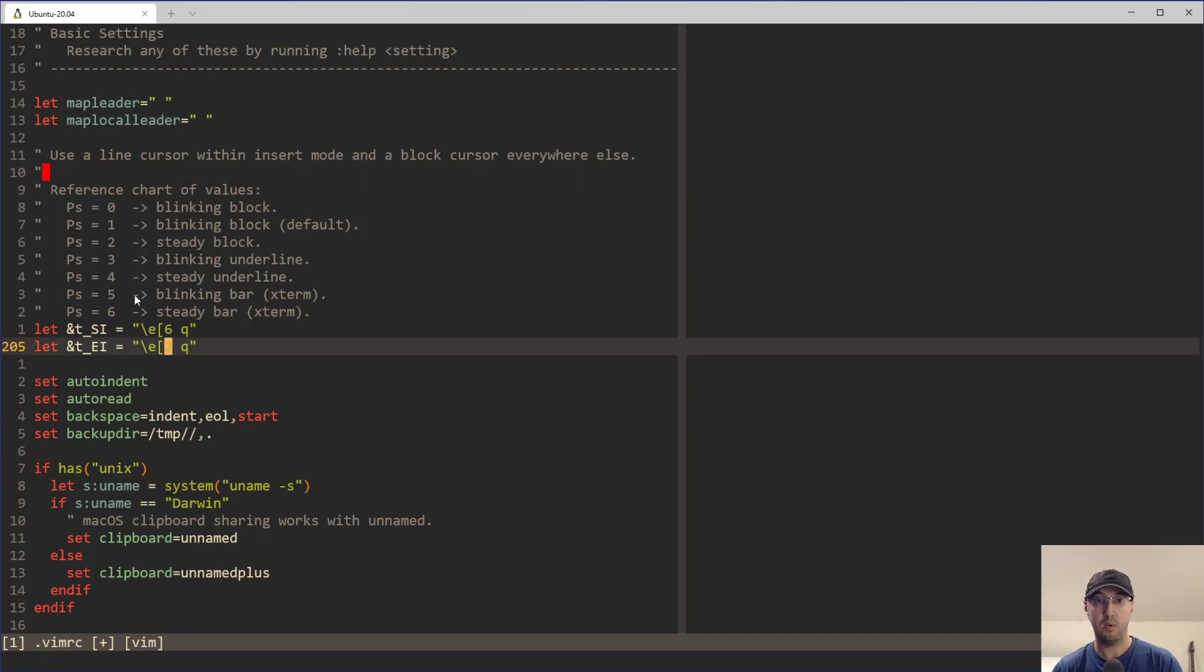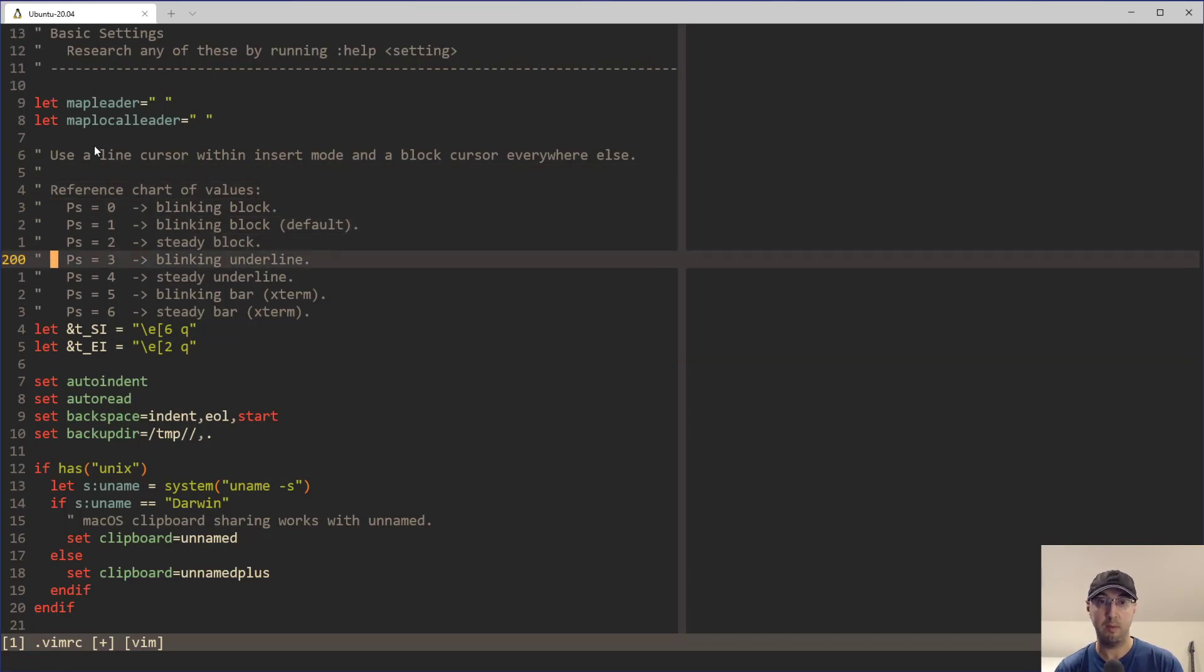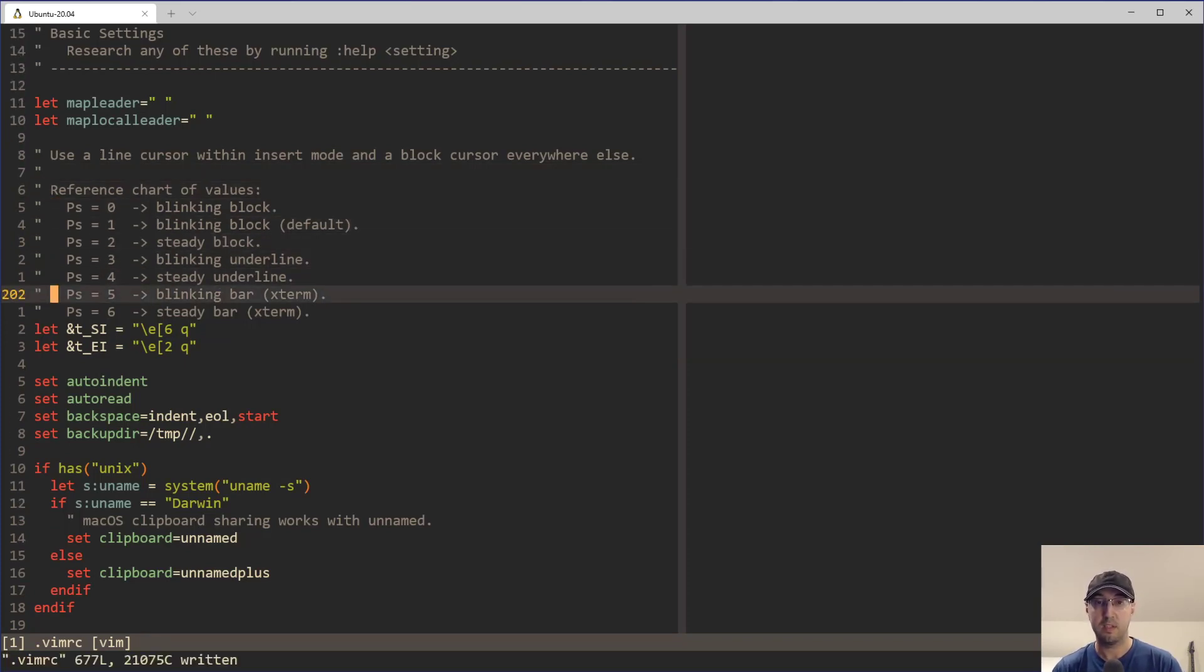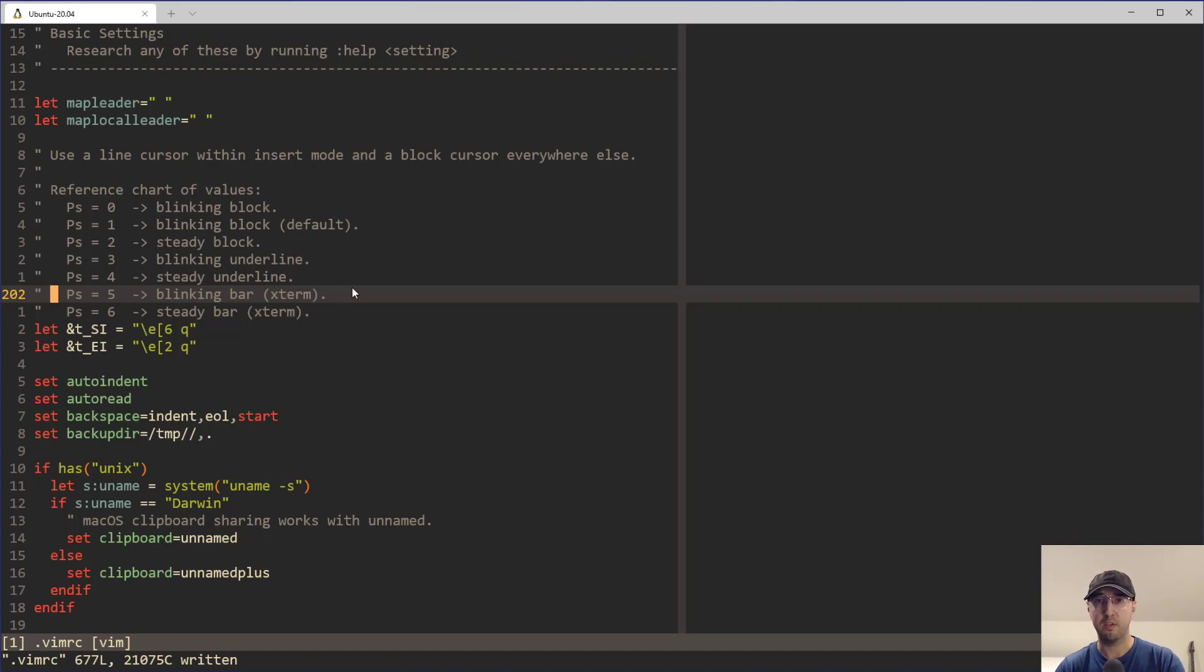Now, the other one too is going to be the steady block, and that is the block cursor that we're looking at now as I'm moving around. There's other ones that you can set as well. For example, if you wanted to have a blinking block instead of a steady block, then you can just set that to zero or one. Personally, I'm not really a huge fan of the blinking cursor. I feel like it's a little bit distracting.